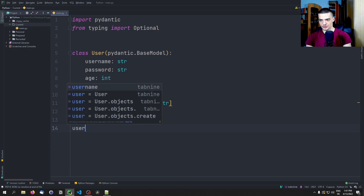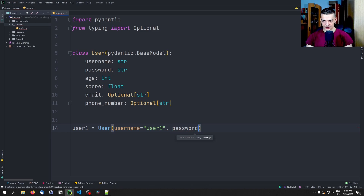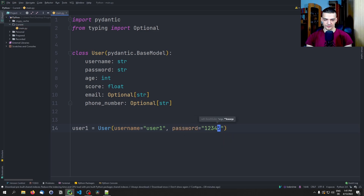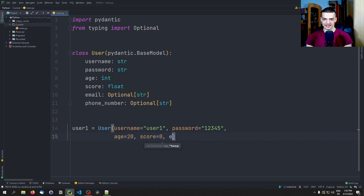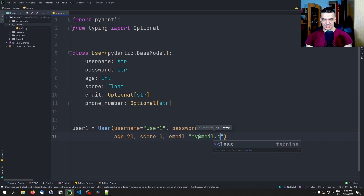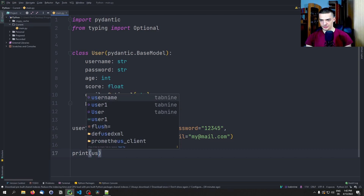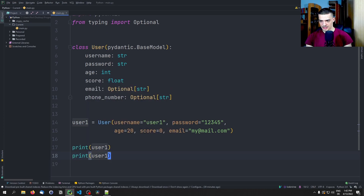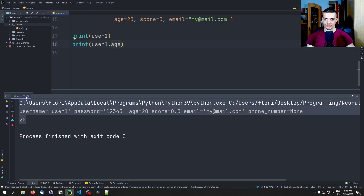We can go ahead and say user1 equals User, then username equals 'user1', password equals '12345', age is 20, score is zero in the beginning, and then provide an email — 'my@mail.com' — even though it's optional. Since this is like a data class, we can just print user1 and user1.age, for example. So this is how it works — very, very simple.